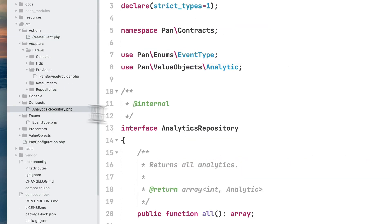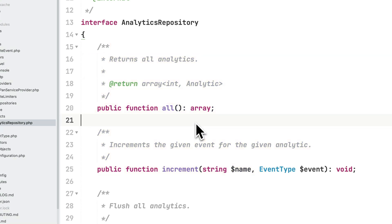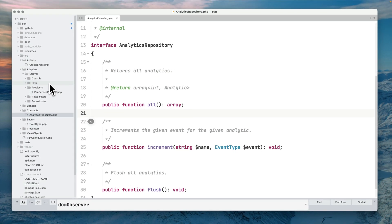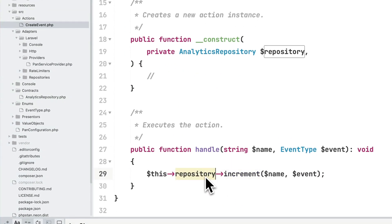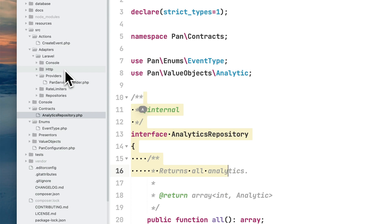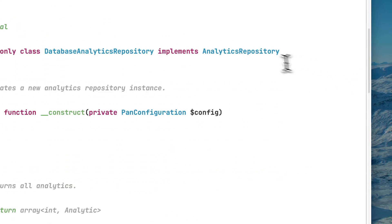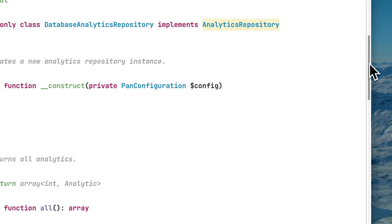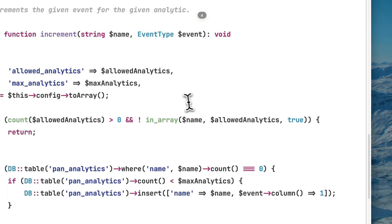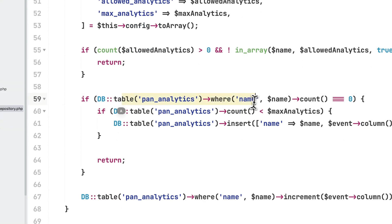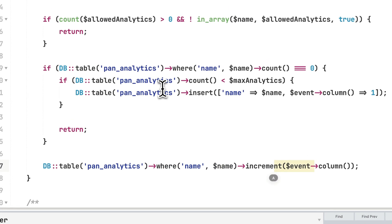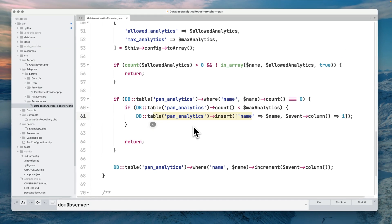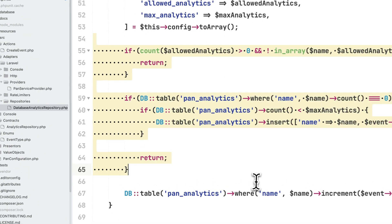The goal is potentially to expand this to make it agnostic from Laravel, so that's why it's a bit more advanced in terms of code. We have this contracts folder where we design some interfaces so other frameworks can be compatible with Pen PHP. The database analytics repository implements that interface and receives the given name and event type, incrementing the column or inserting a new row.